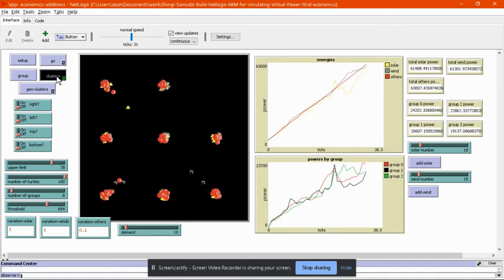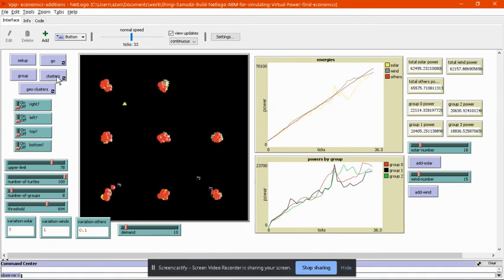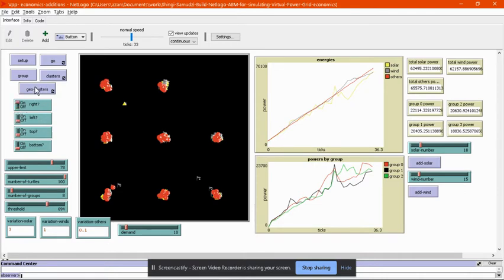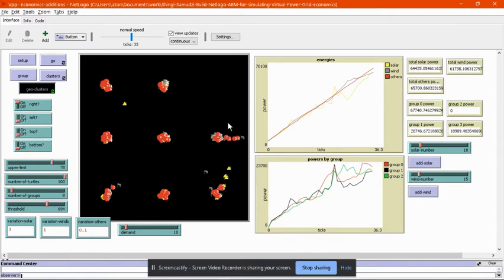Part two is forming or adding geographic restrictions to the model. If you turn on the right lever and press geo clusters, then only the agents on the right form a cluster.